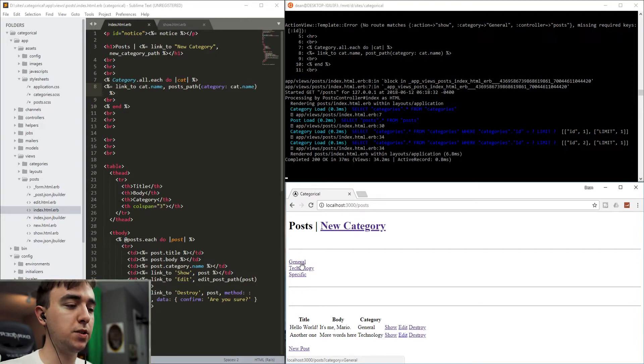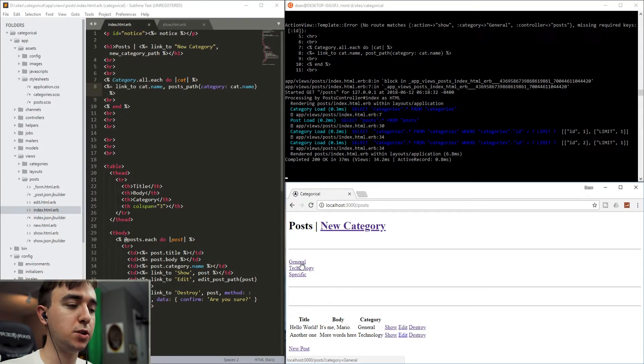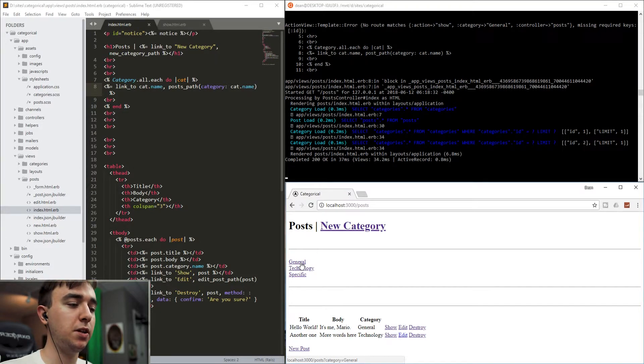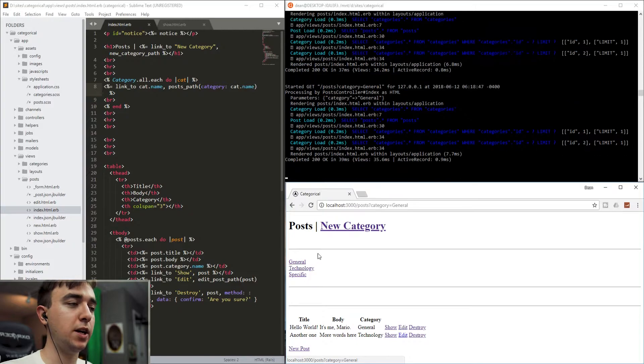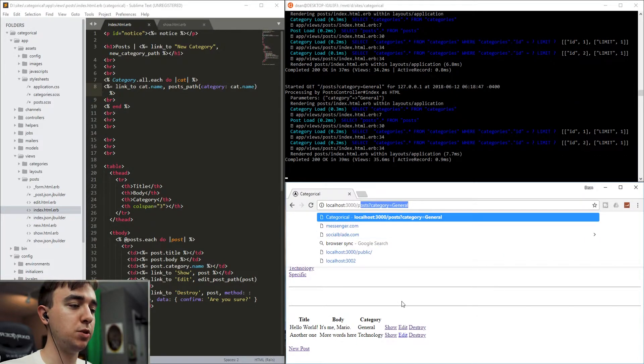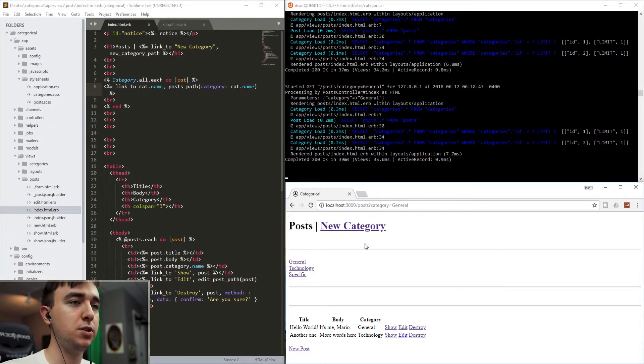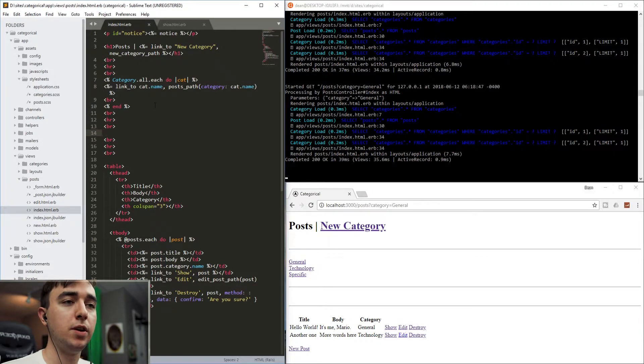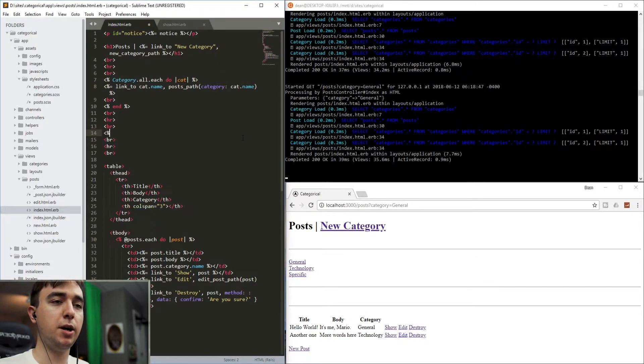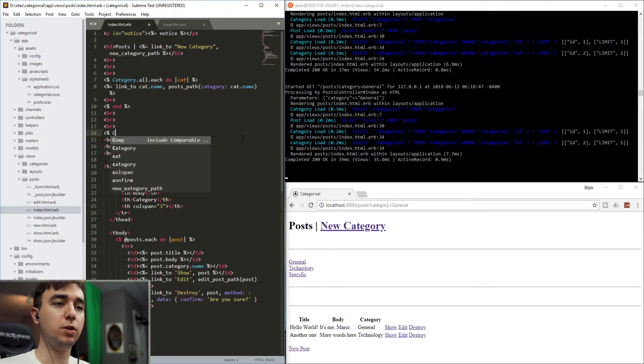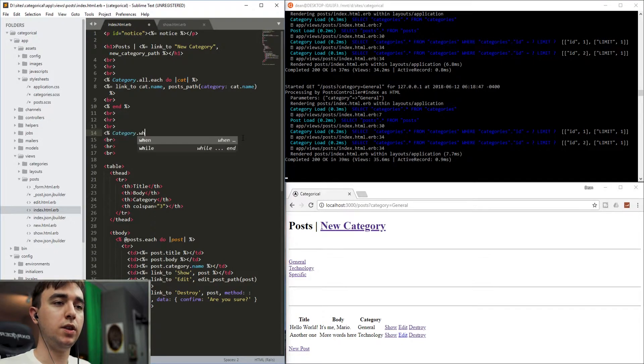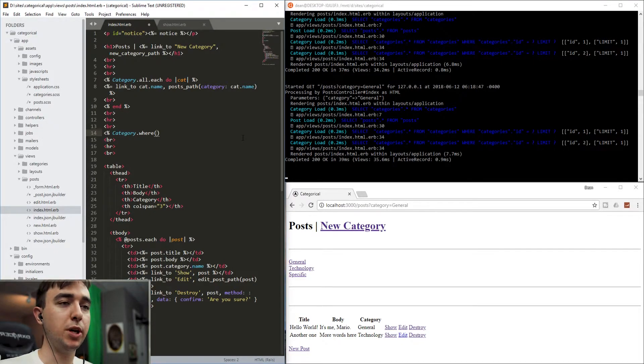So now you see we have three links here. And if I hover over them, it says localhost port 3000/posts?category=general, which means we're passing in that general parameter. So if I click on that, you can see the URL changes. We're still on the post page. Nothing else has changed yet.